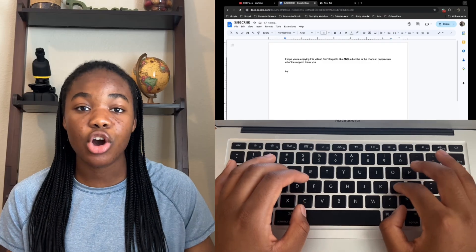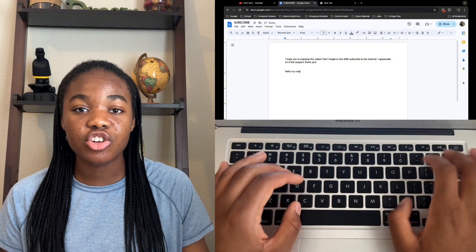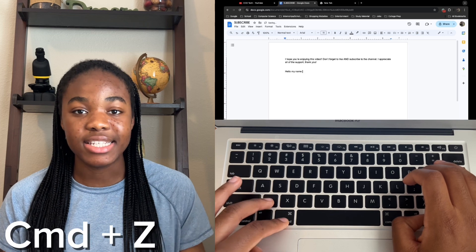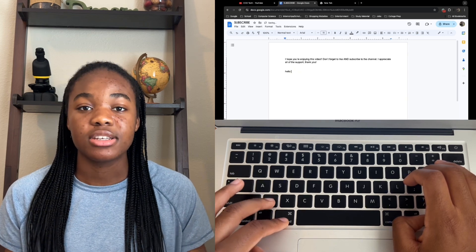The next shortcut is undo. We all have those times where we type something and make a mistake. Most web browsers and applications like Google Docs and Microsoft Word have their own undo button, but just in case you're on a website that doesn't, you can always use Command Z to undo what you typed. You can keep pressing Command Z until you get your document back to whatever state you wanted.